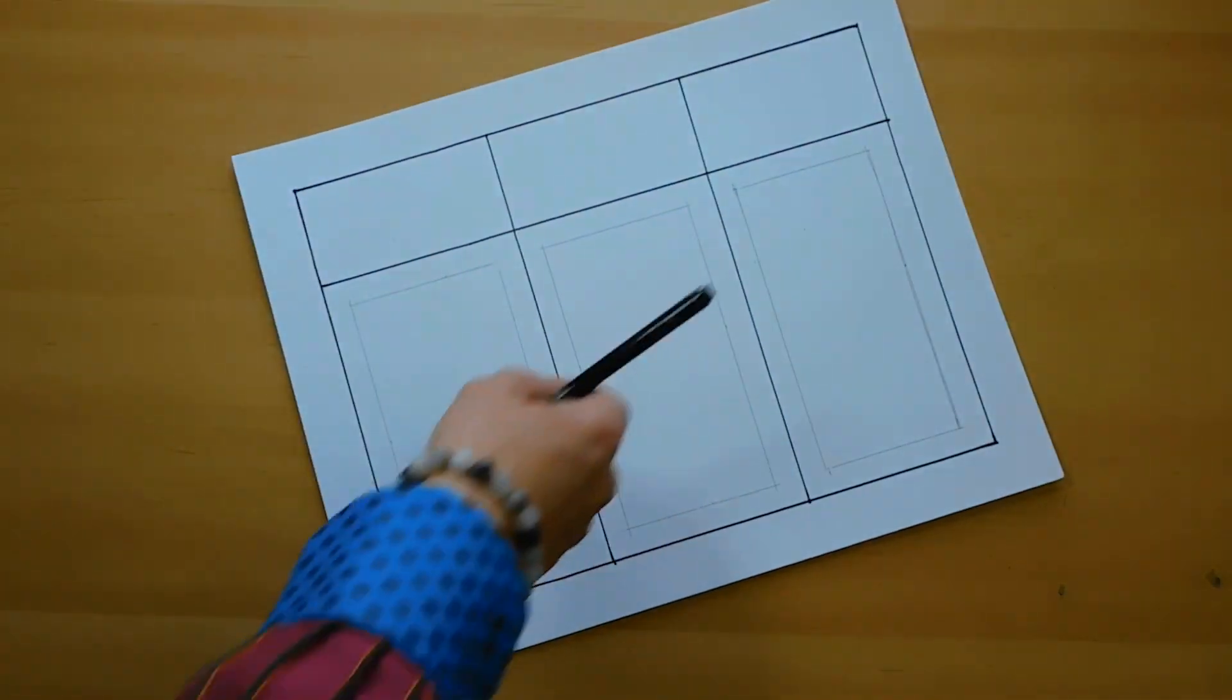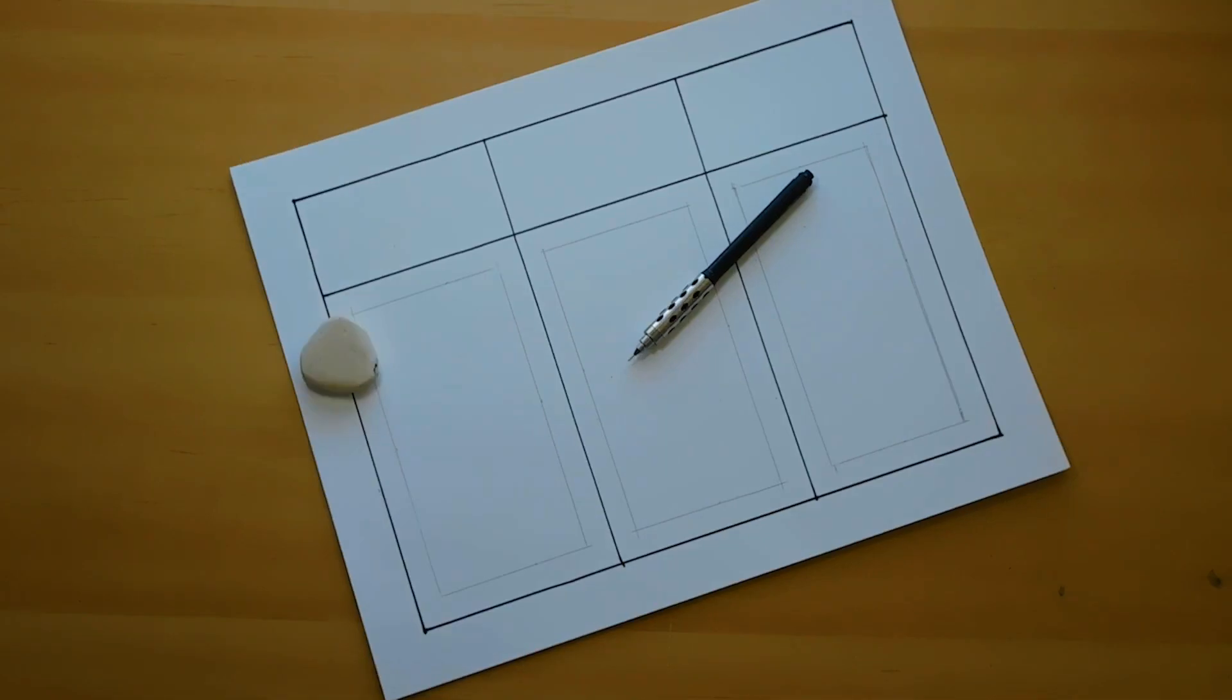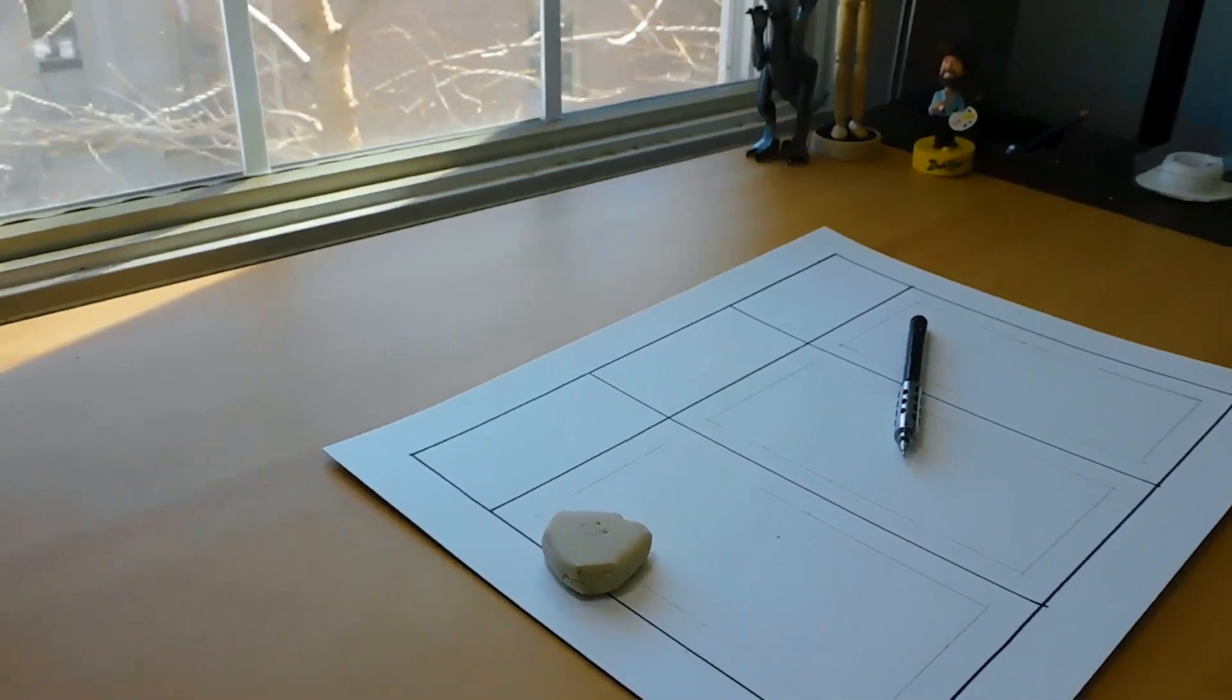For this challenge I will be drawing in my signature doodle style, because I don't know how to draw anything else. It's kinda sad.